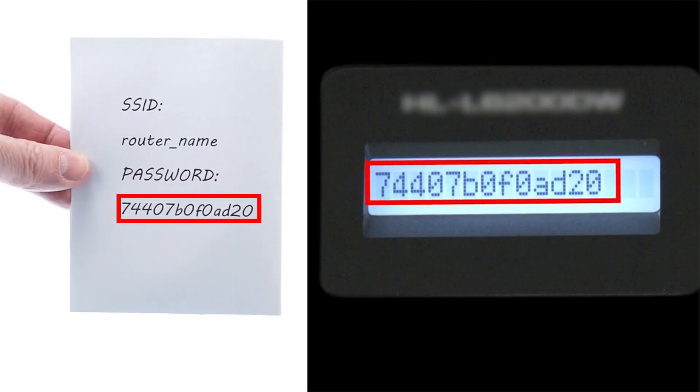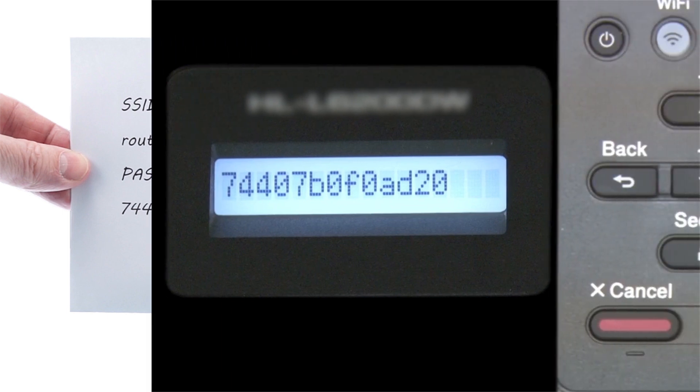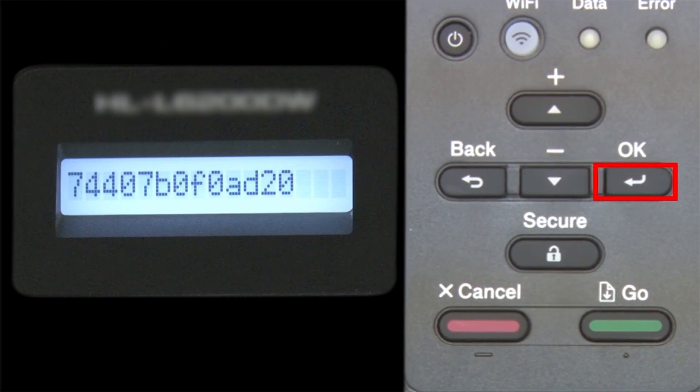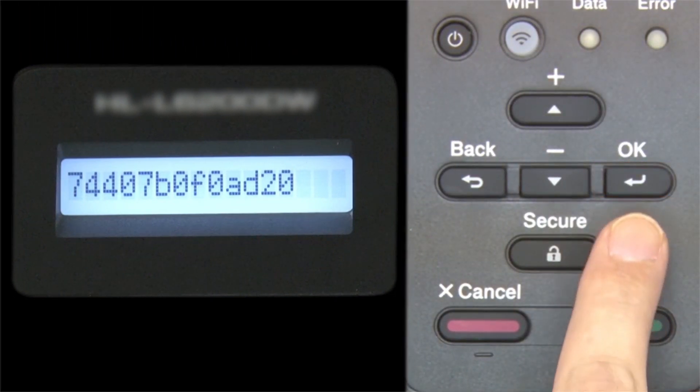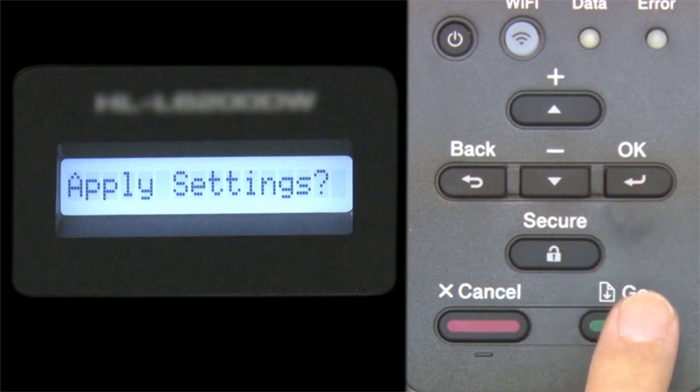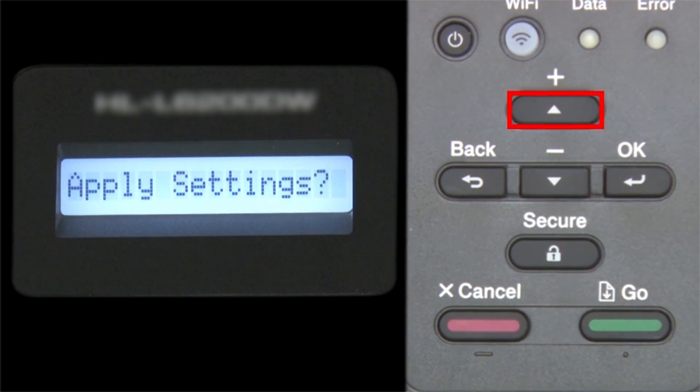Confirm that your network key is correct and press OK. When prompted to apply settings, press the up arrow.